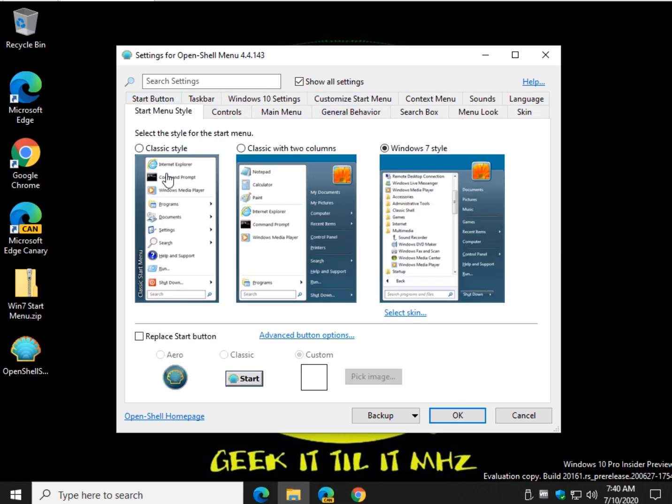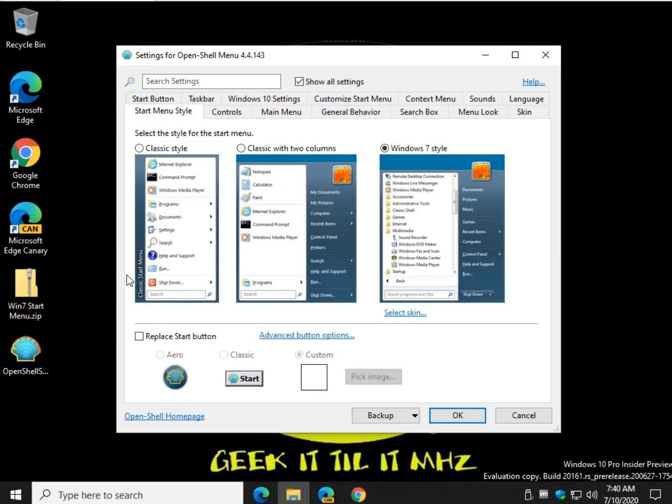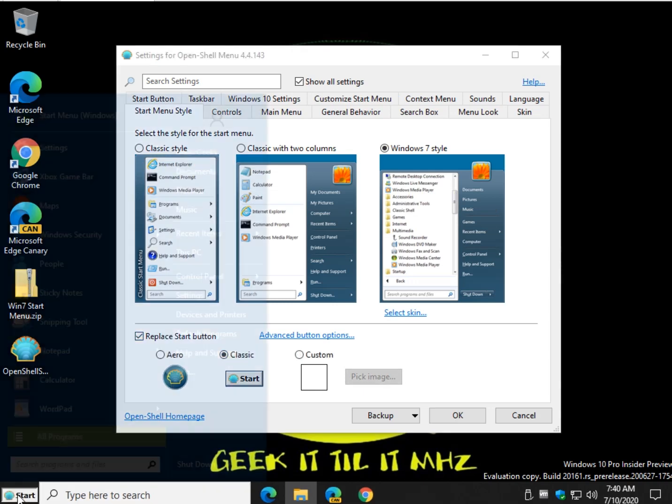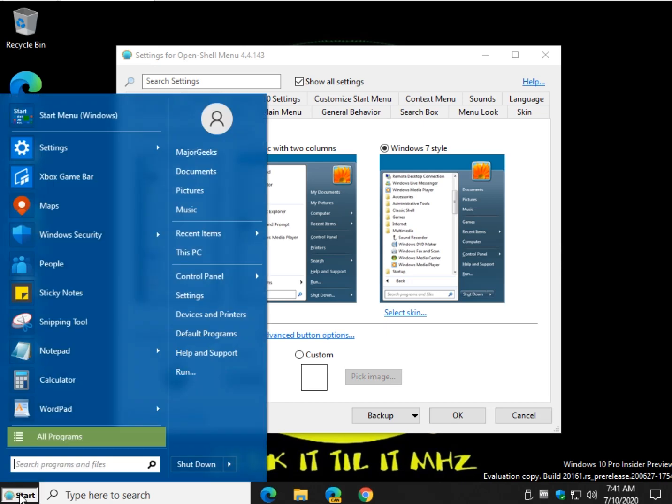So have a little fun with it. That's all open shell. Main thing is everybody loves it just to change your look back around if you miss the old Windows 7 kind of style. And it looks good. Right? There you have it.